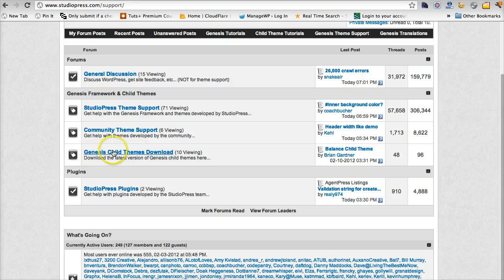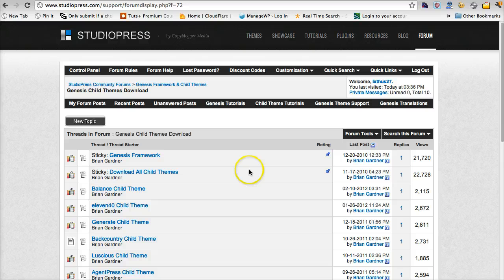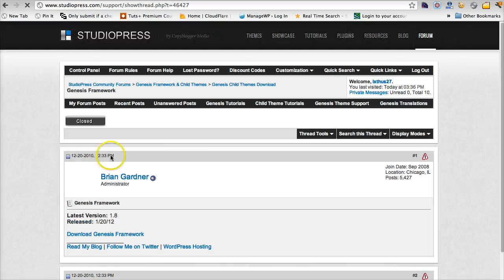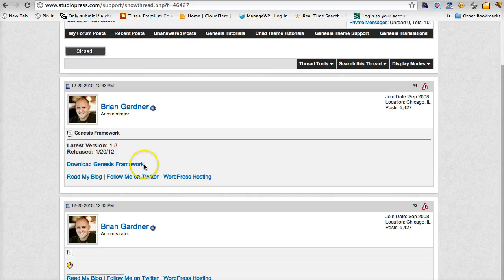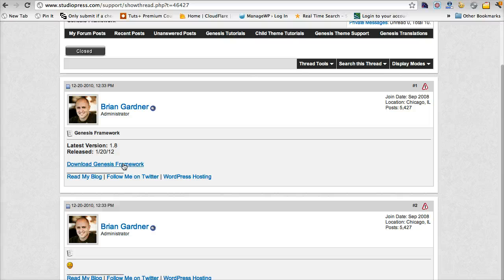The first thing you'll need to do is download the Genesis framework. So click Genesis framework and click the download Genesis framework link. Now that will download to your computer. If you're on a Mac, it's going to download to your downloads folder or a directory that you've chosen depending on your browser.